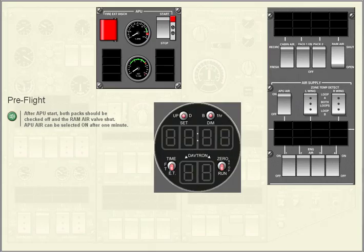Pre-flight. After APU start, both packs should be checked off and the ram air valve shut.